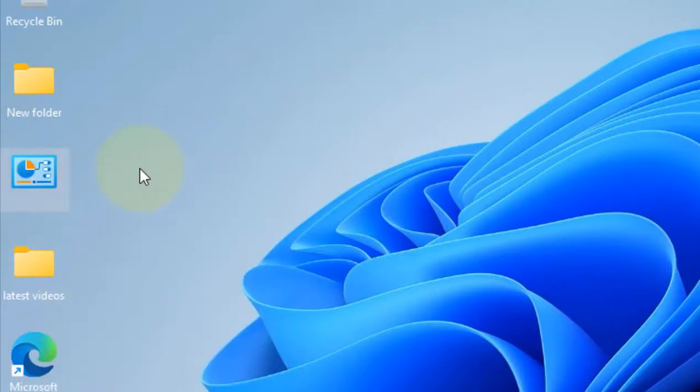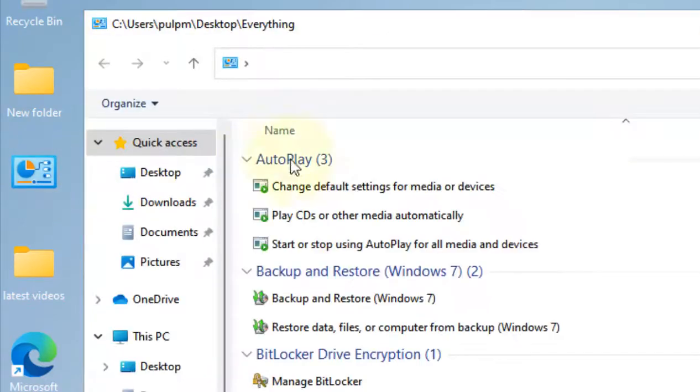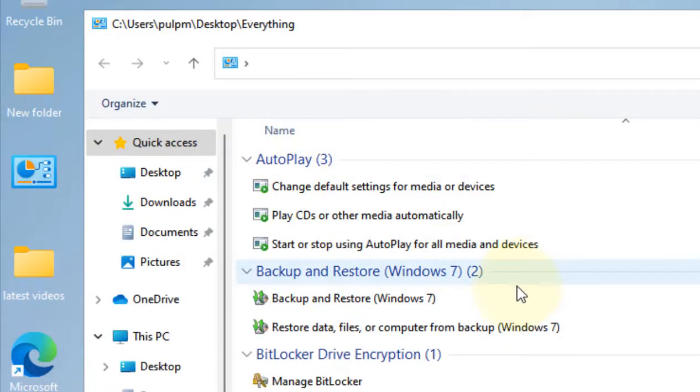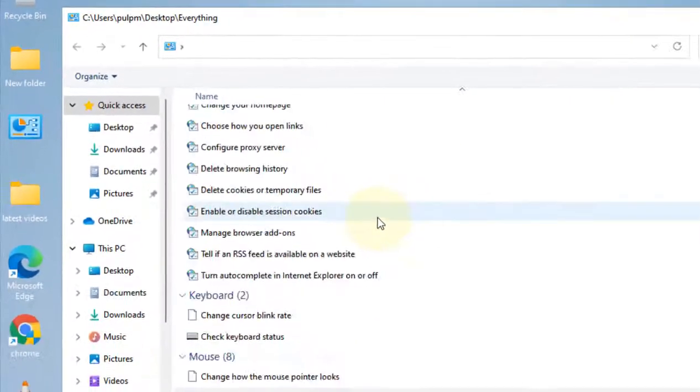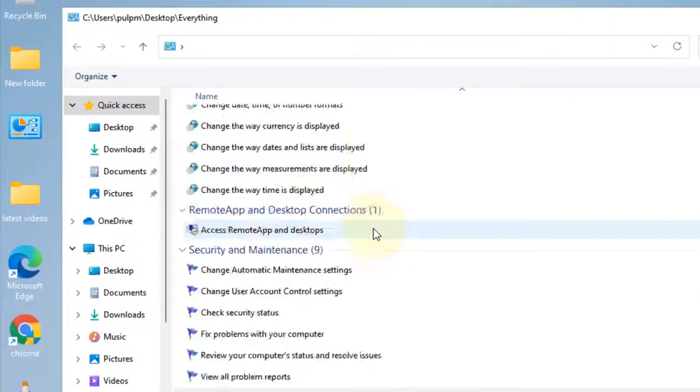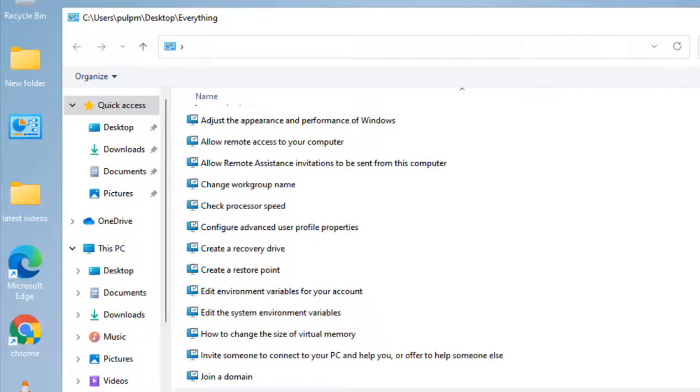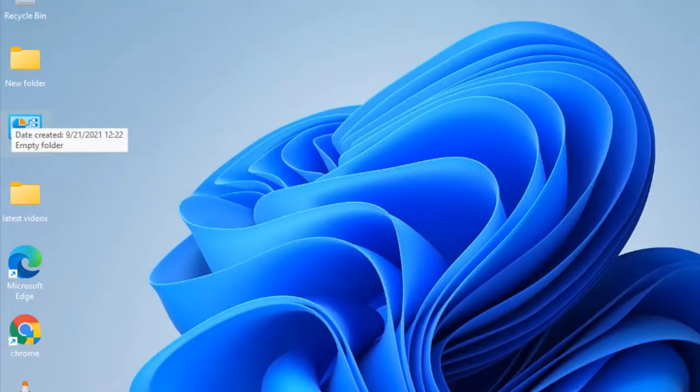The icon will change instantly. Now double-click on this folder to access every Control Panel item at one place. So this is also one of the methods. Now if this also does not work, there is one more thing which you can do.